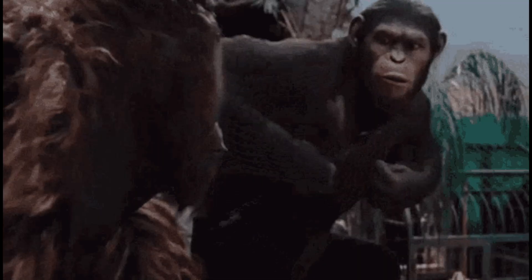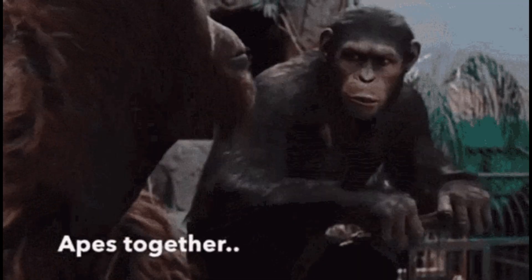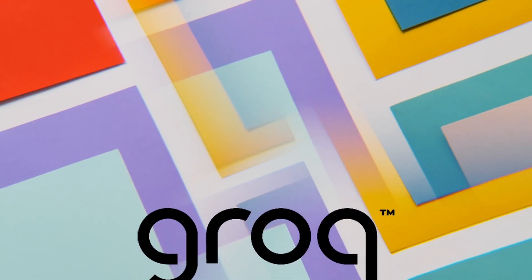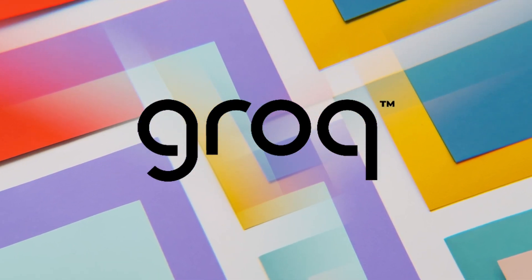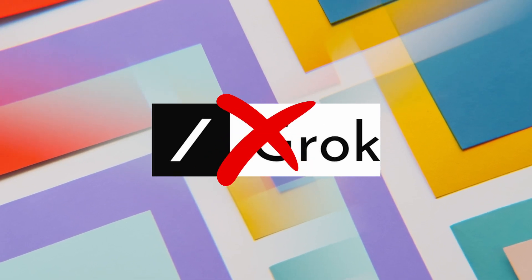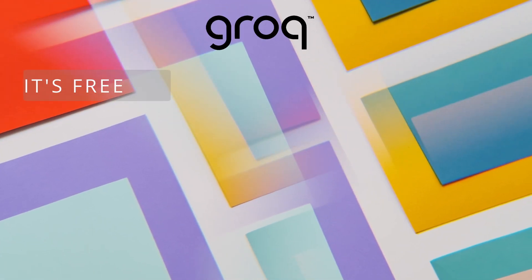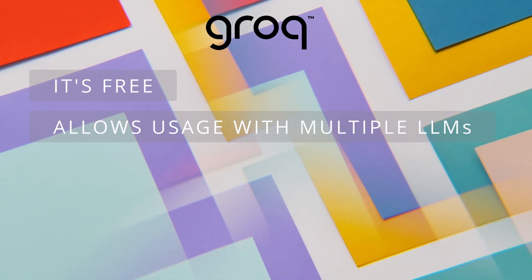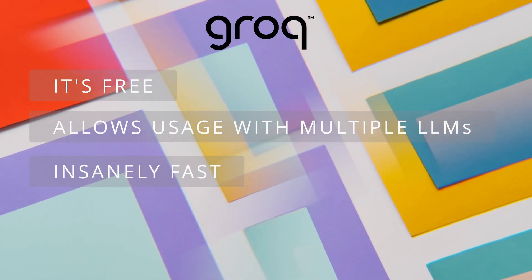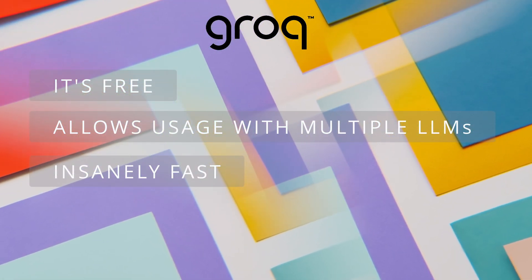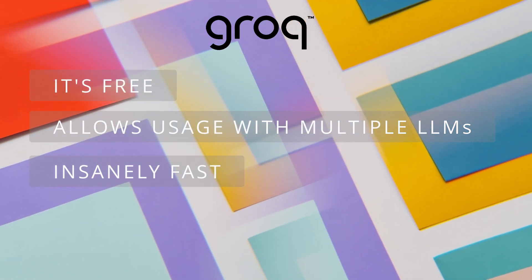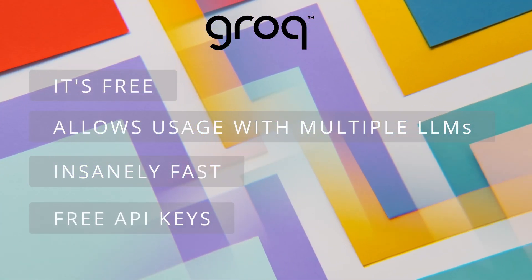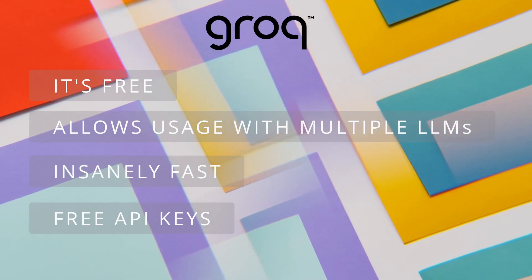Then, I reunited with my open-source apes again, to ask how to run it on my potato PC, and I found out about Groq, with a Q, not Elon Musk's Grok, with a K. It is free. You can use it with multiple open-source models, and it is insanely fast due to their in-house AI chip, which makes AI processing extremely fast. They also provide you a free rate-limited API key.